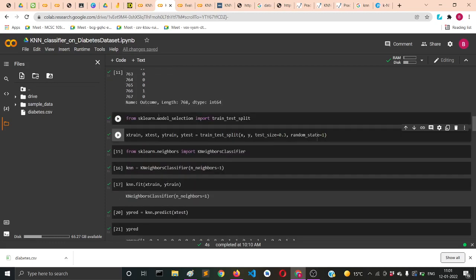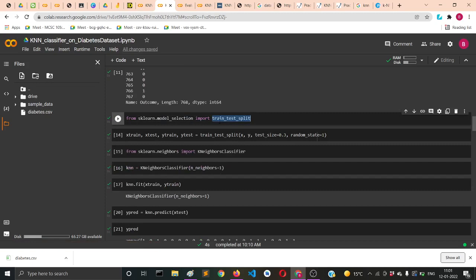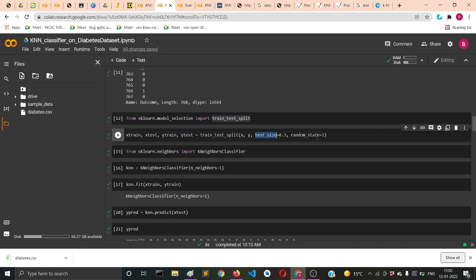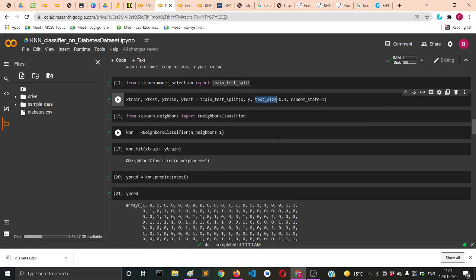From sklearn.model_selection you import train_test_split. With train_test_split you supply the X variable, then Y variable, then the test_size will be 0.3, meaning you want 30% for test and 70% for training.